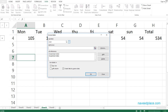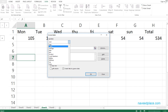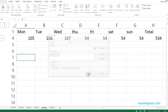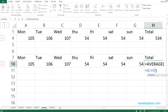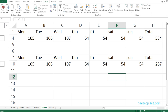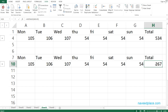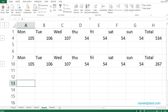We have more options. If I click on Consolidate again, instead of Sum I can use Average. If I select Average and click OK, it now gives me the average of the values from both sheets.